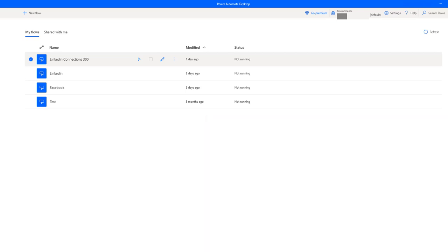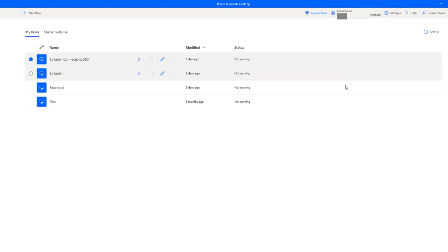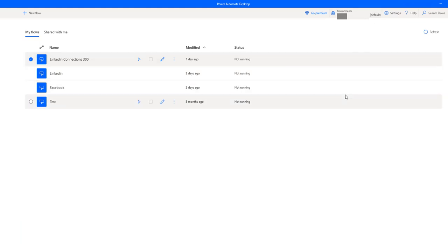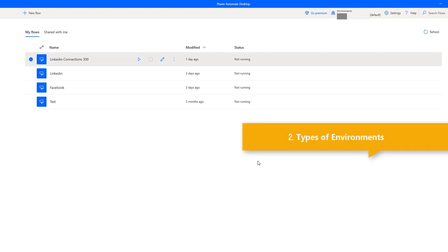As you can see on the screen right now, we are in the default environment. When you create a desktop flow, you can choose an environment to host the flow, and other resources can use these flows. You can use separate environments based on different scenarios.